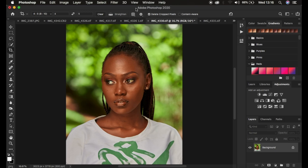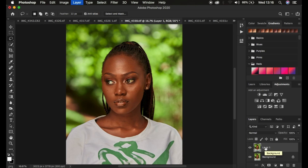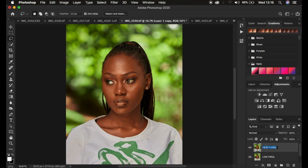In Photoshop, after dragging in the image, make sure the background layer is locked, then press Ctrl/Command J twice to duplicate it. Double-click to rename the lower layer 'Low Frequency' and name the upper layer 'High Frequency'. The high frequency layer holds textures and the low frequency layer holds color. Turn off the high frequency layer and select the low frequency layer.